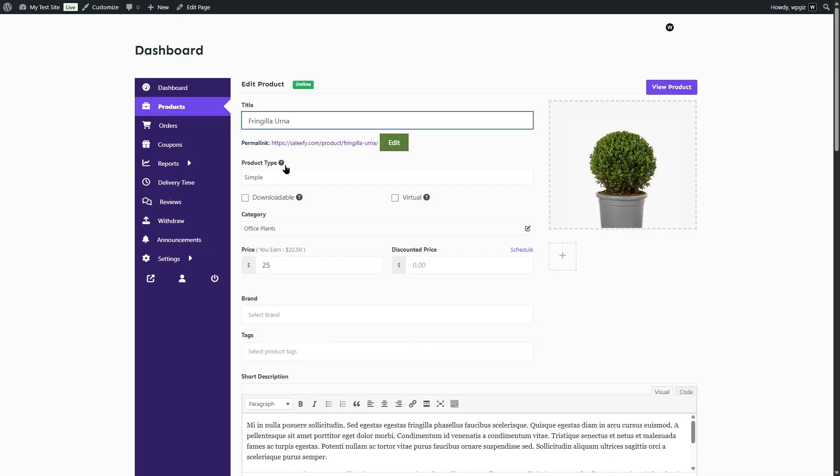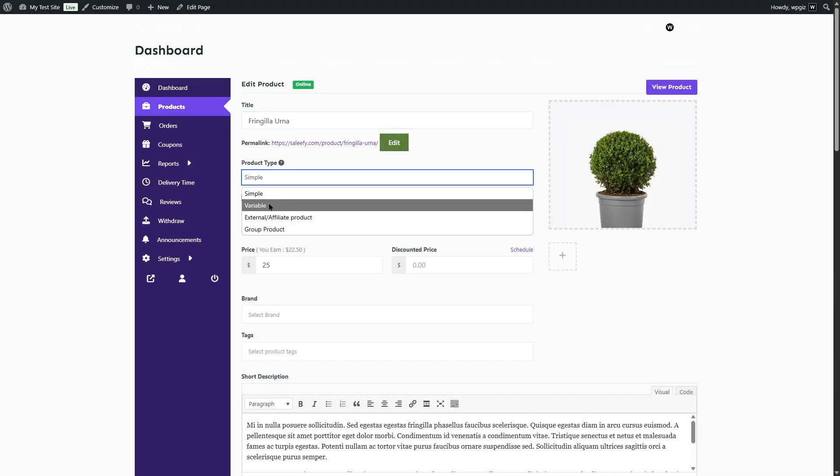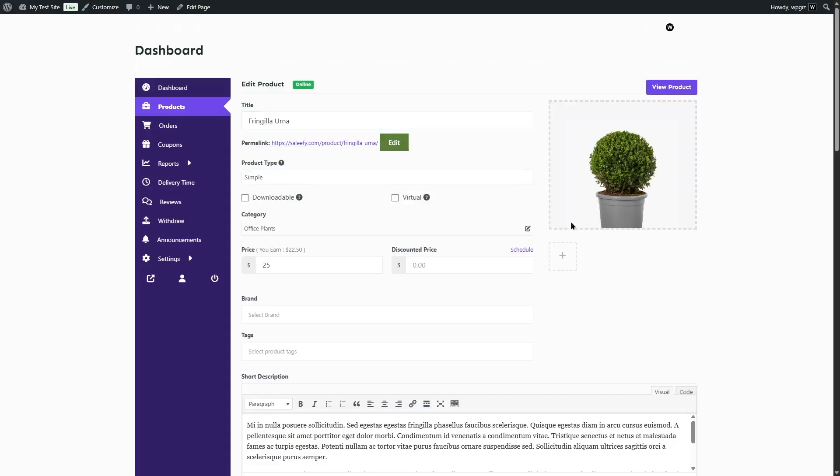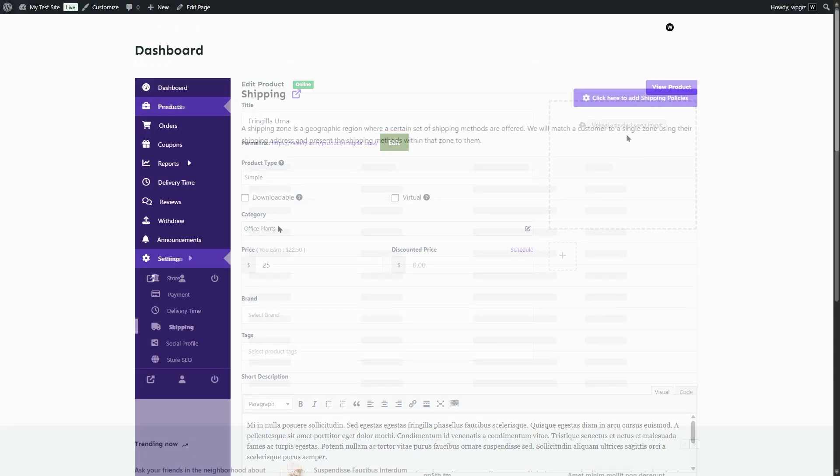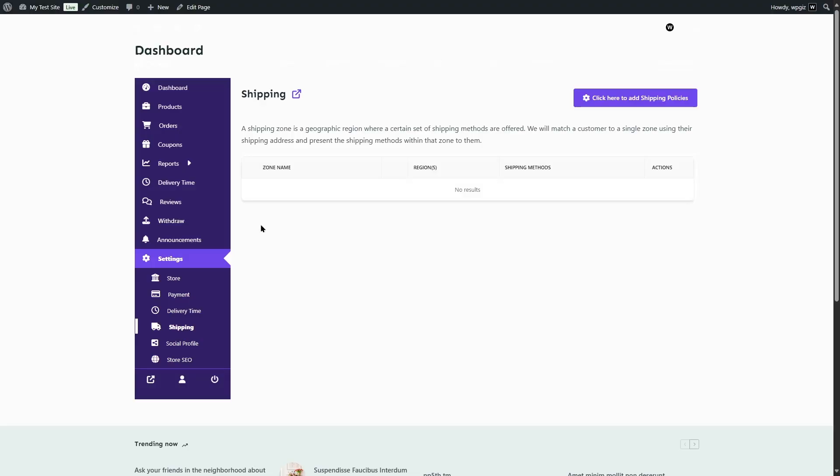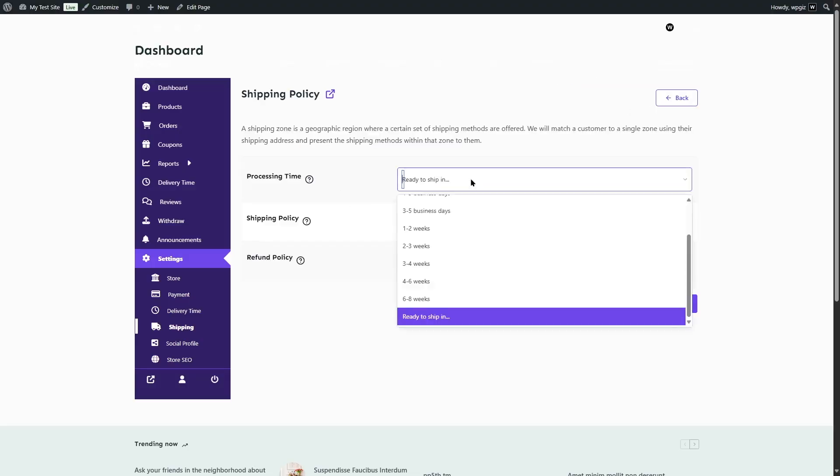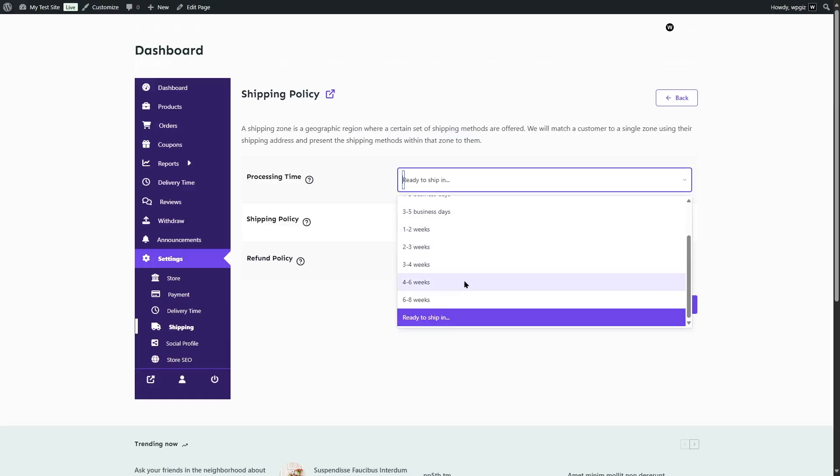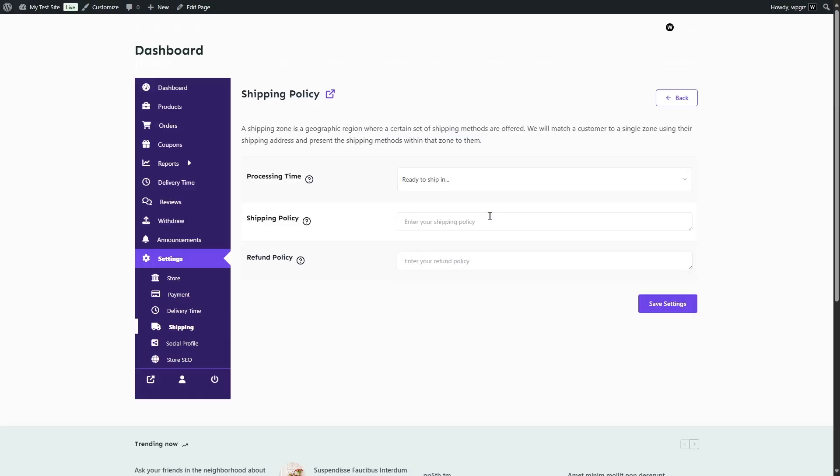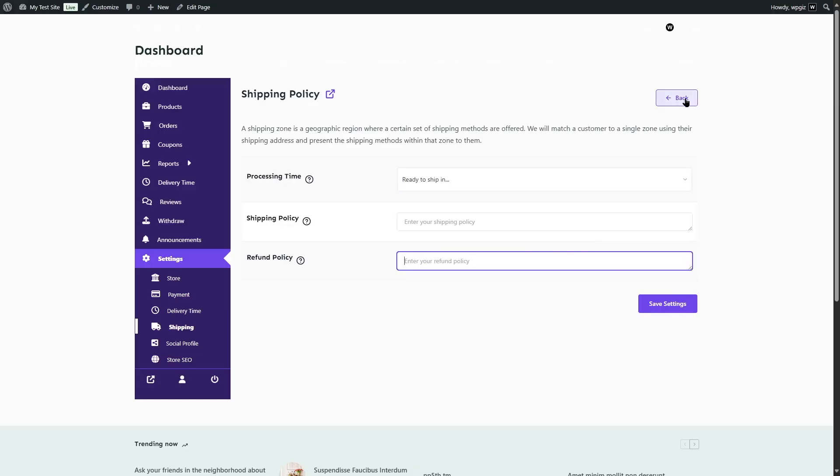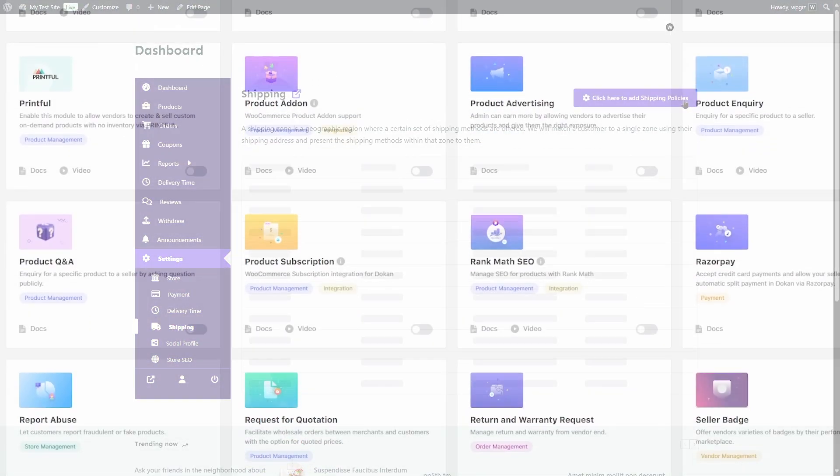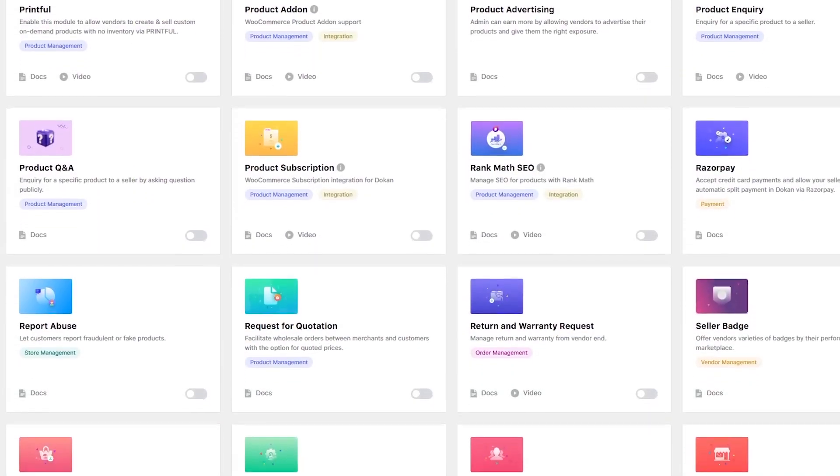product approval, store settings, reviews, and more. Whether you're launching a niche marketplace or scaling a larger e-commerce project, Dokan gives you the tools to manage vendors efficiently without writing a single line of code. And since it's built on WooCommerce, it works seamlessly with thousands of themes and plugins you're already familiar with.